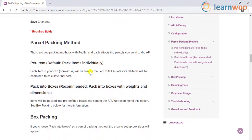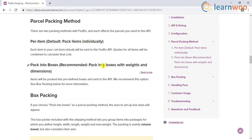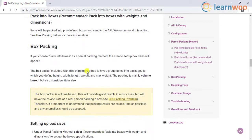In addition to this, the plugin offers two parcel packing methods, with which you can pack items individually or configure custom box sizes for packing.